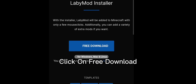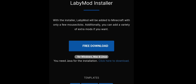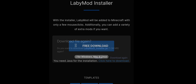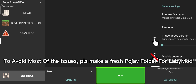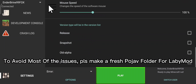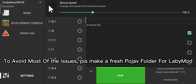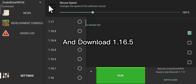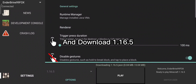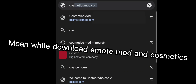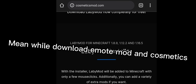Click on free download. To avoid most of the issues, please make a fresh profile folder for LabyMod and download 1.16.5. Meanwhile, download Emote Mod and Cosmetics.